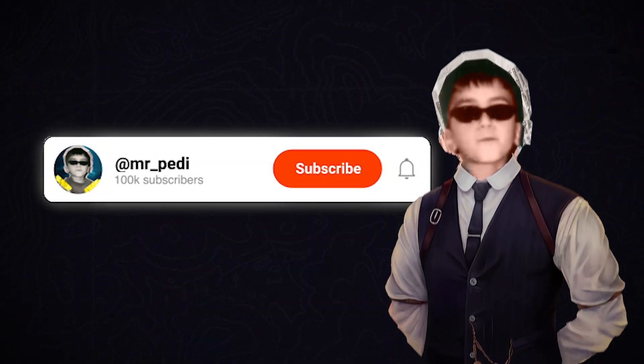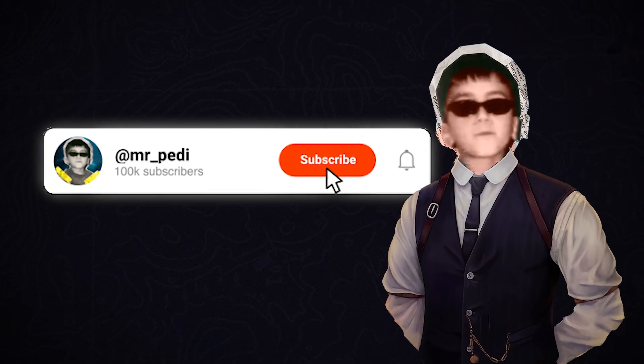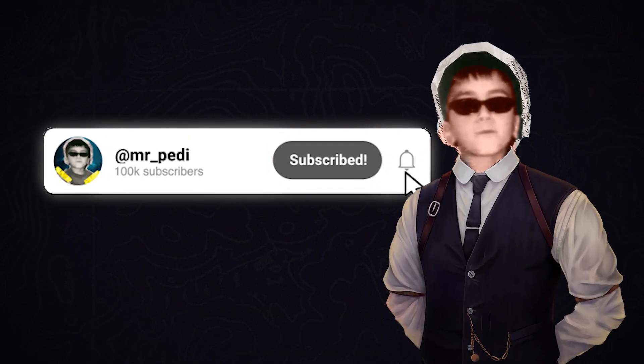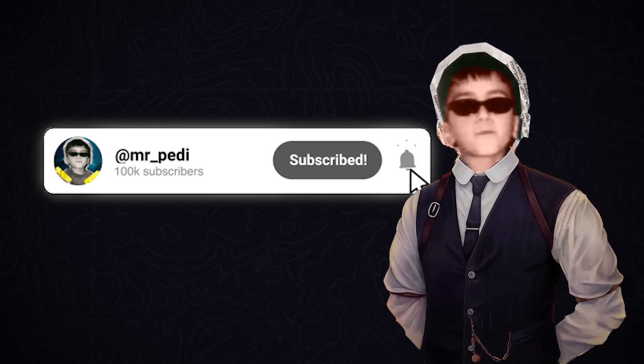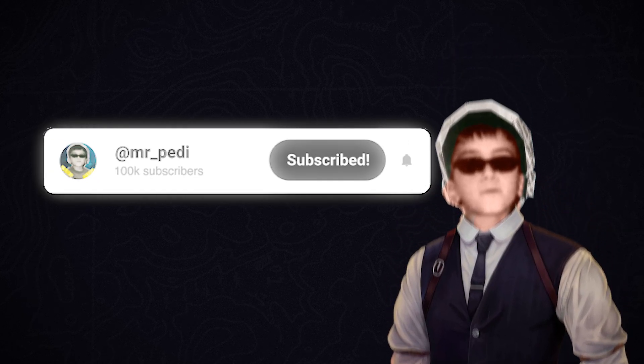Before we go on, make sure to like the video, subscribe, and hit the bell icon to stay tuned for new CapCut tutorials.